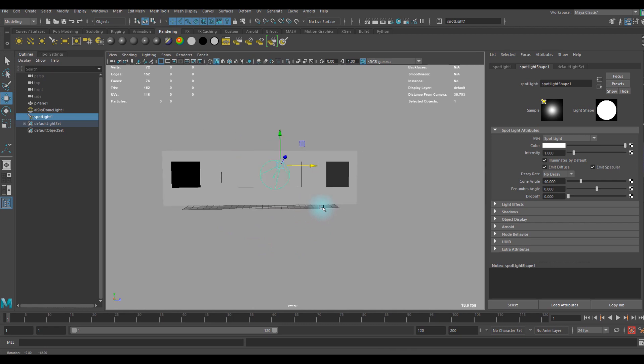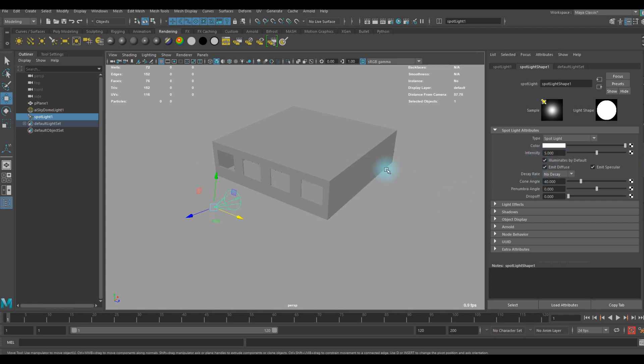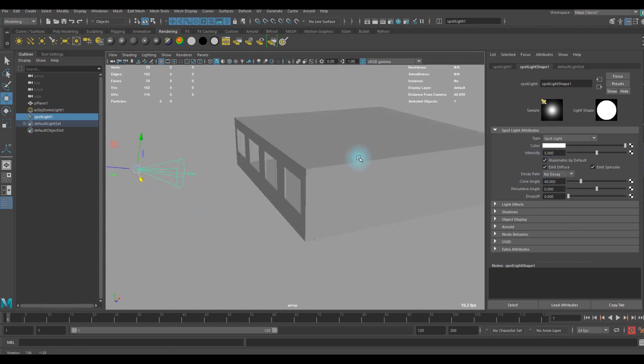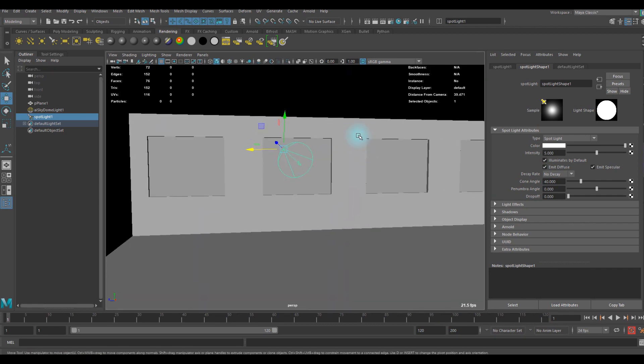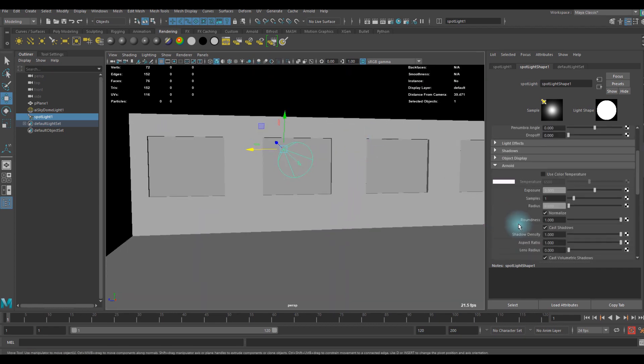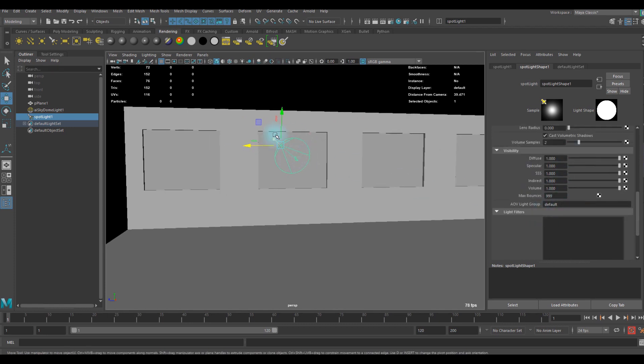We can use higher intensity like 5 and let's go over to Arnold tab. You can see a lot of things but I want to use the light for volume only, so we can remove every other visibility except the volume.